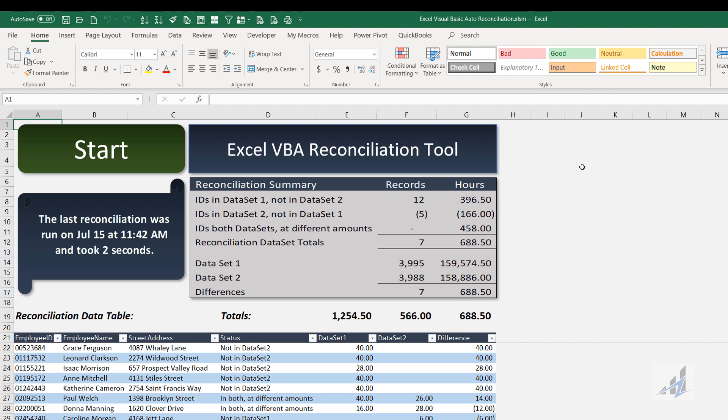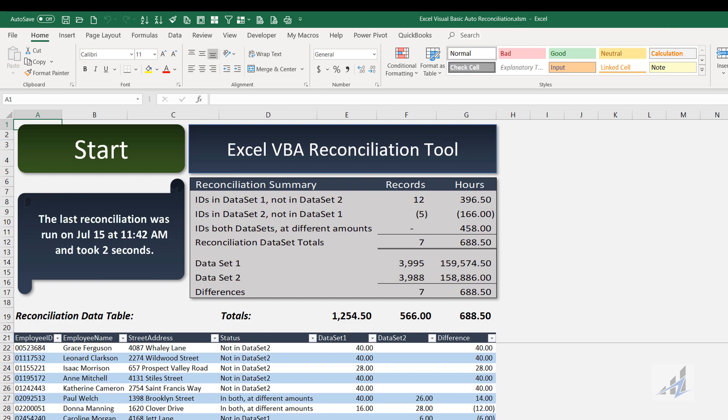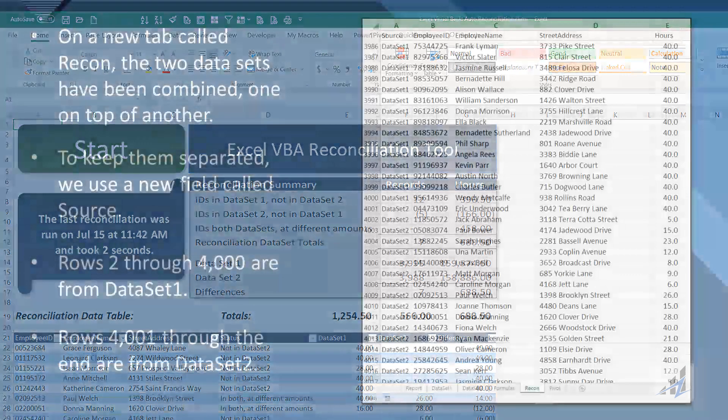But honestly, reconciliation is indication that something is wrong with the data, and in a lot of cases the root cause would need to be looked into. As fun as this was to make, now let's dive a little bit into exactly how this thing works.